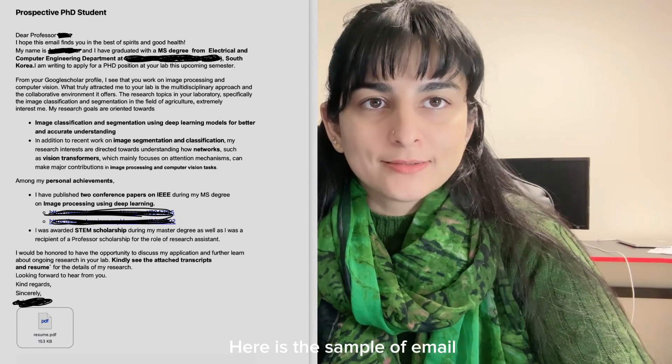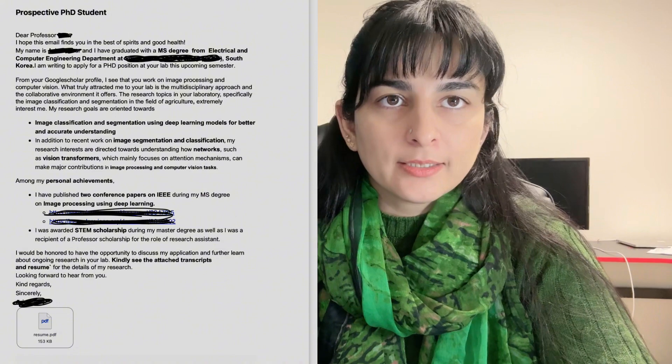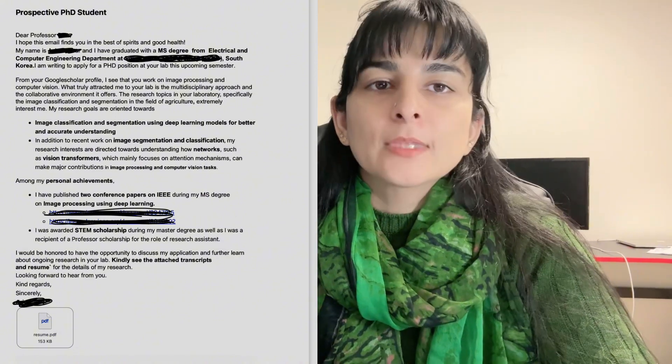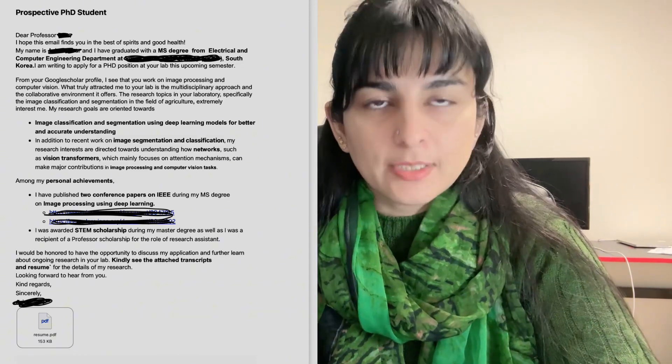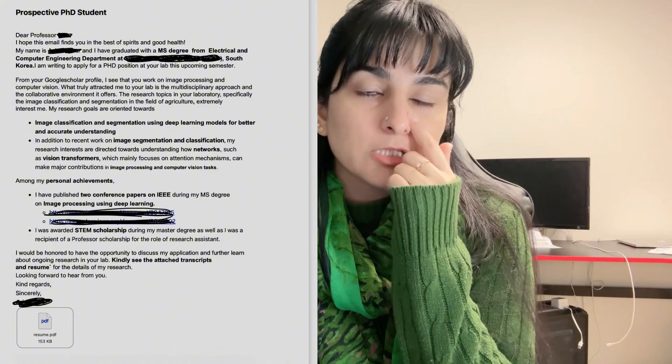So guys, that's enough for sending the email. Once you send it, the process may include an interview — the professor may conduct one before or after selection or rejection. You may also be asked for a research proposal presentation. This is everything you need to apply for a professor's scholarship.